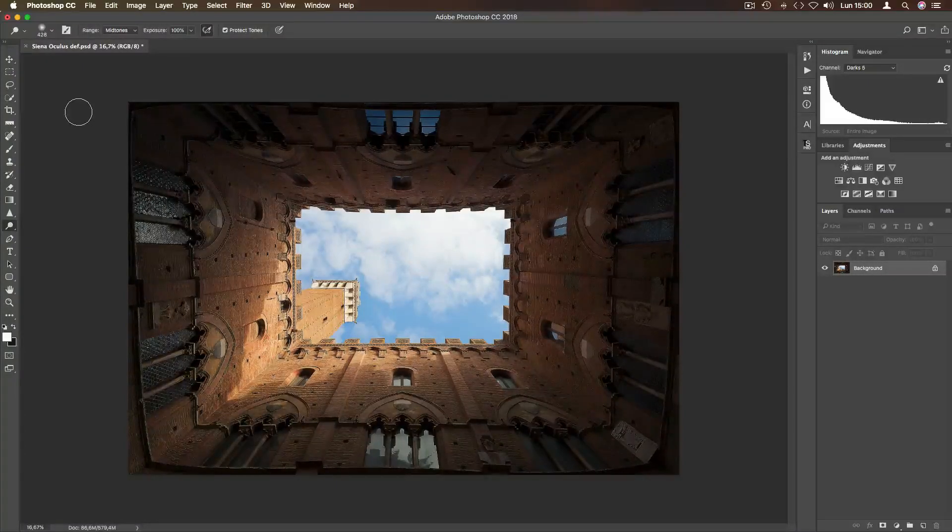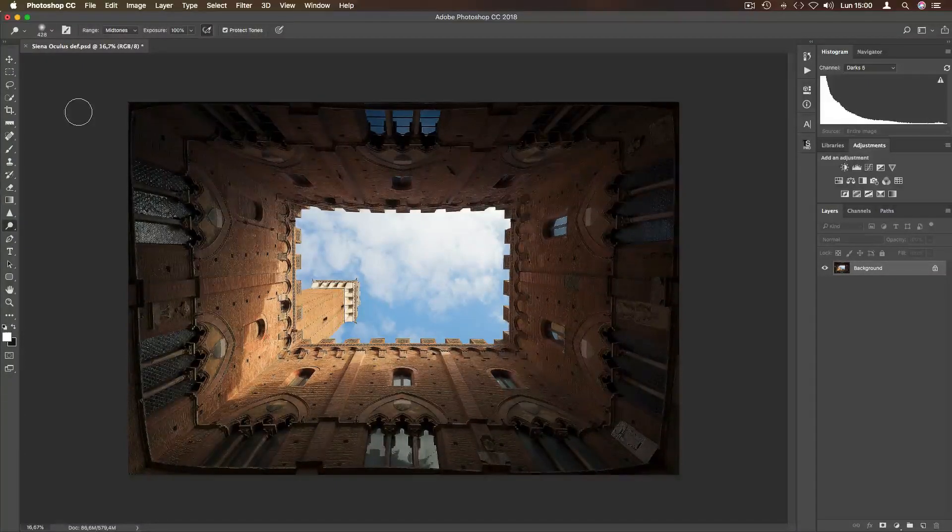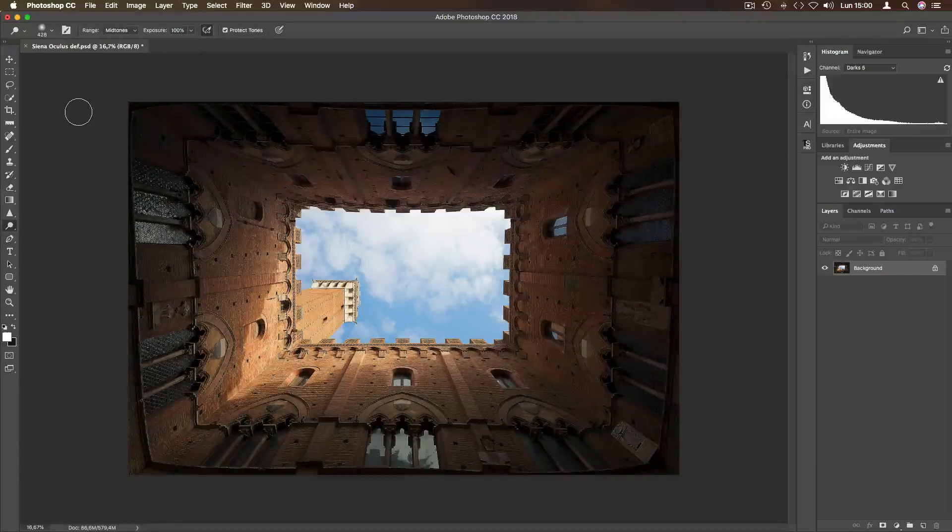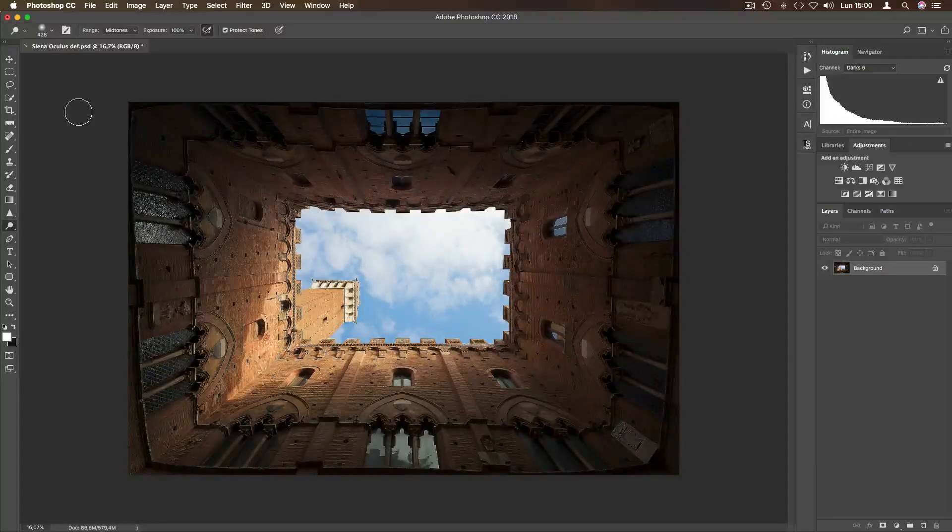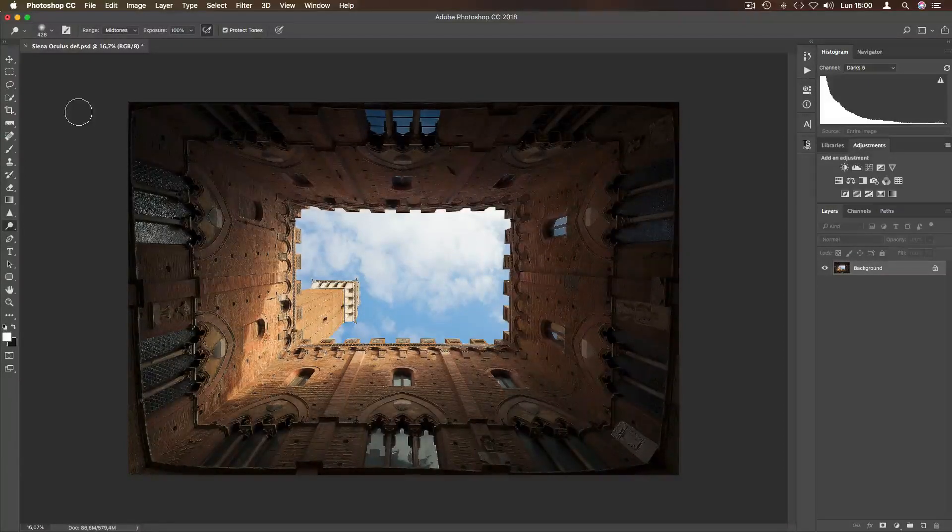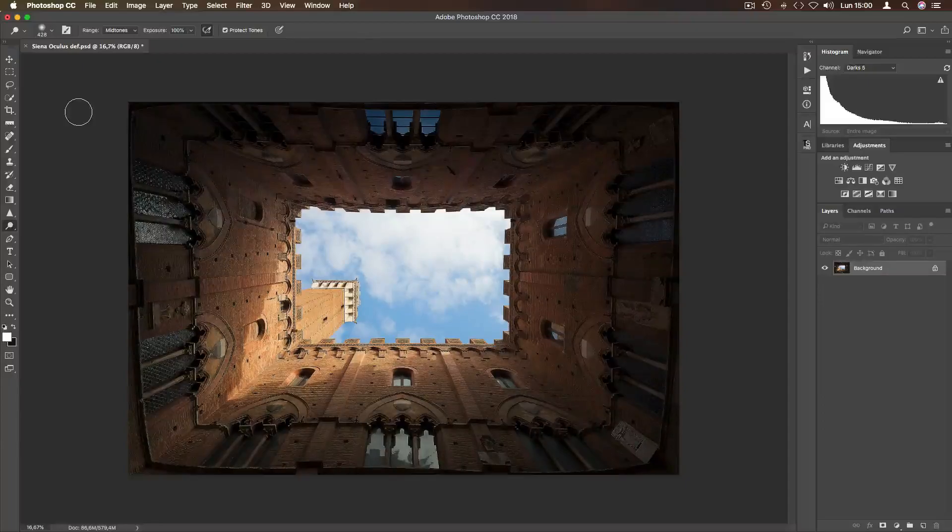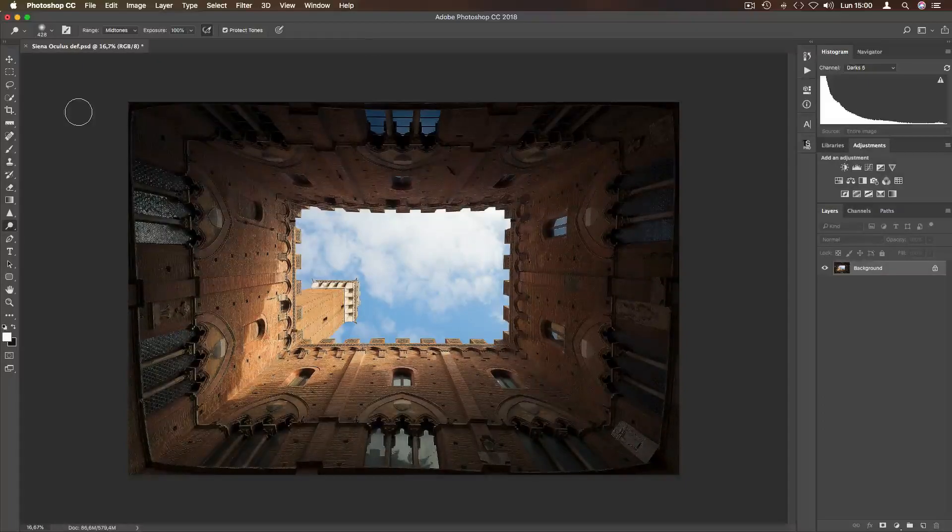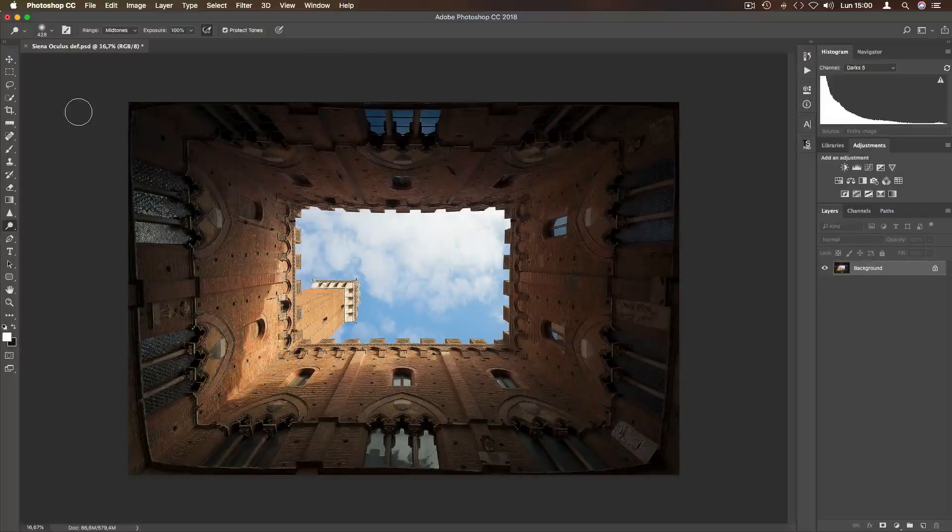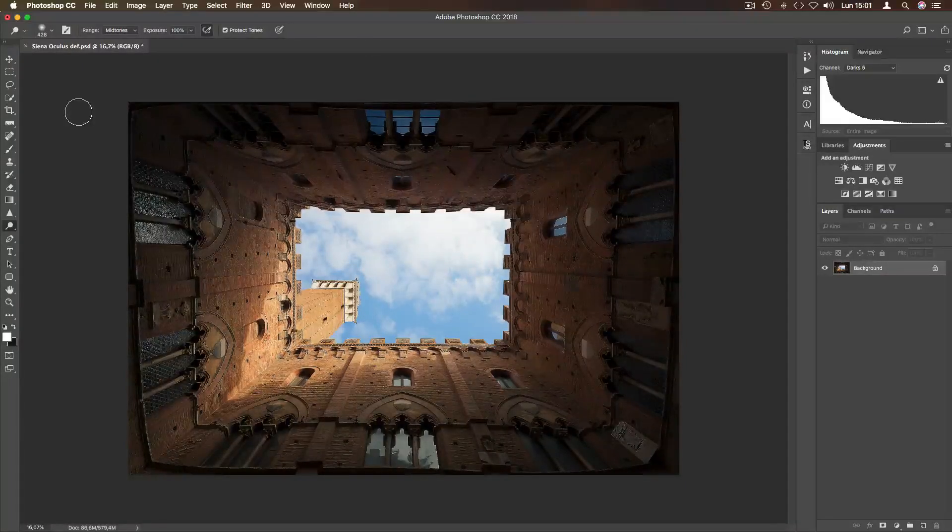Usually, dodge and burn is applied globally to the areas you paint. That means that you may be darkening or lightening unwanted areas. For this reason, it's very helpful to apply luminosity masks to dodge and burn layers.